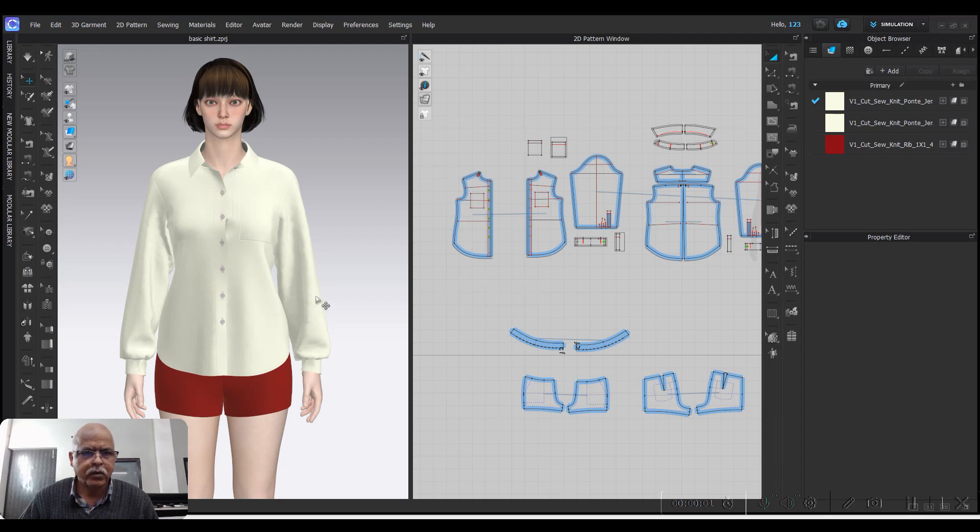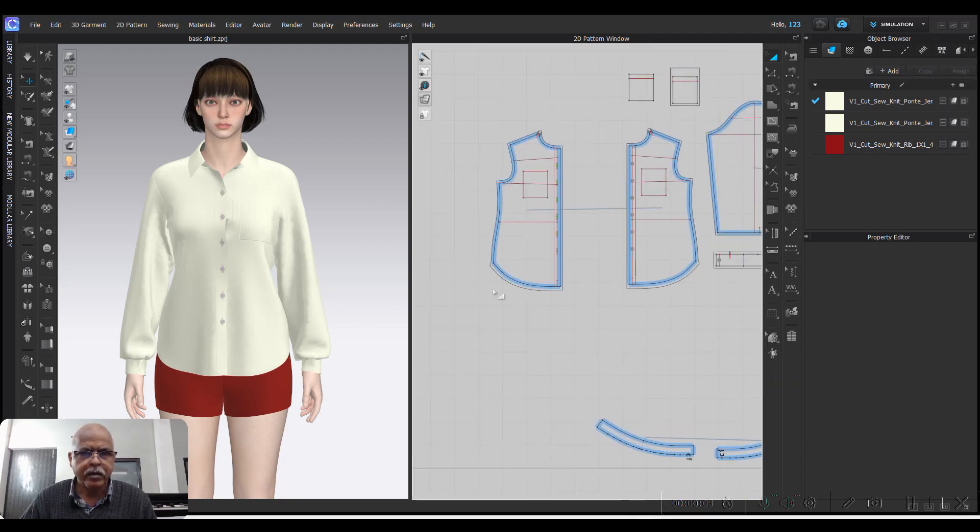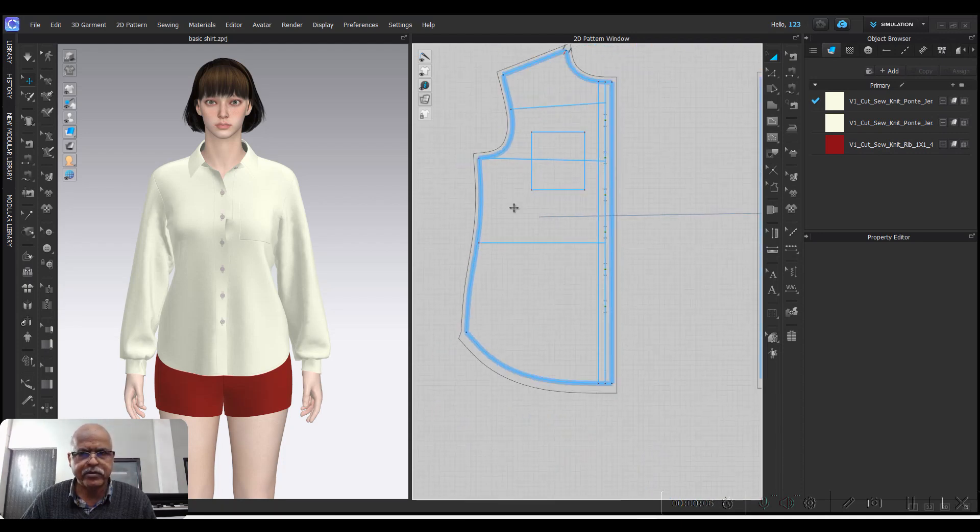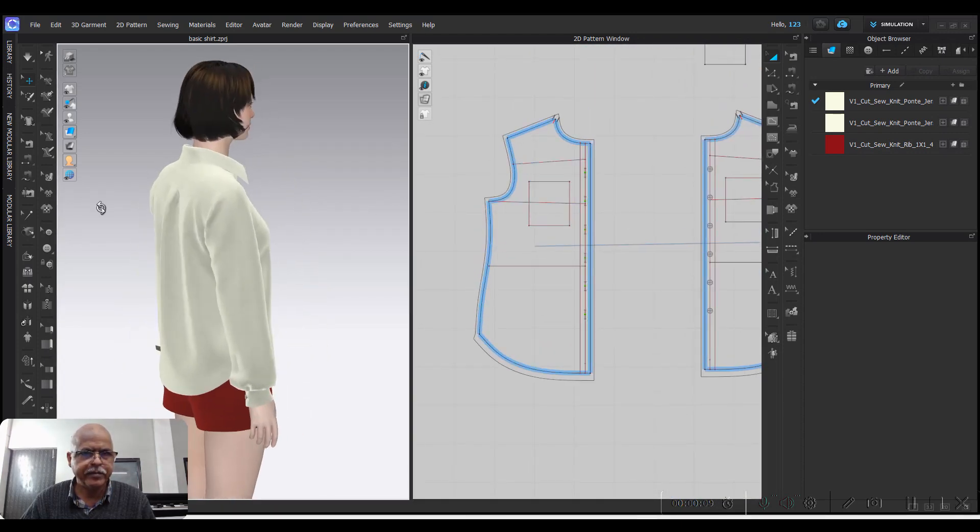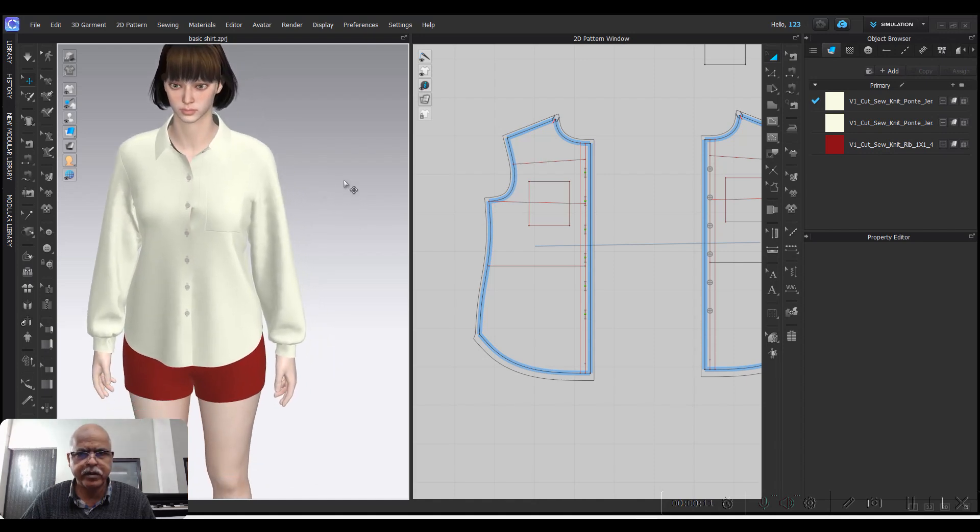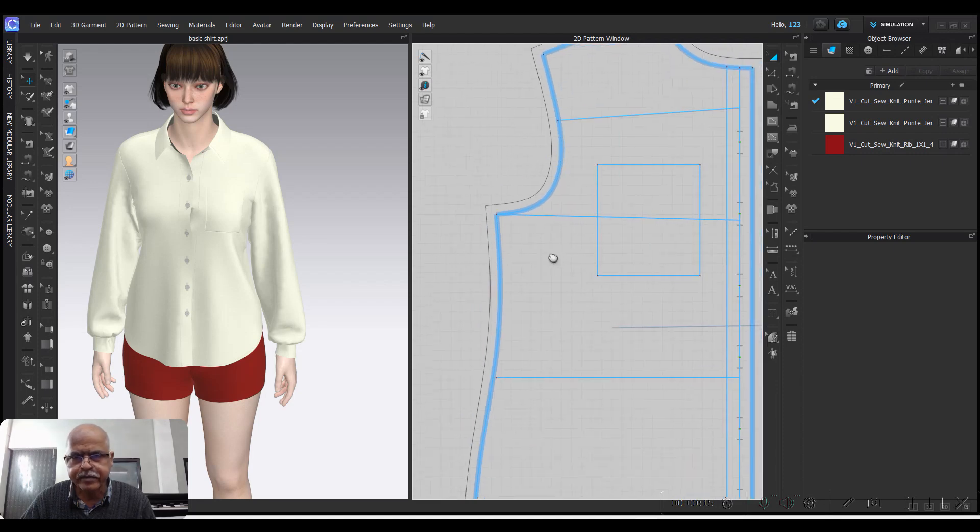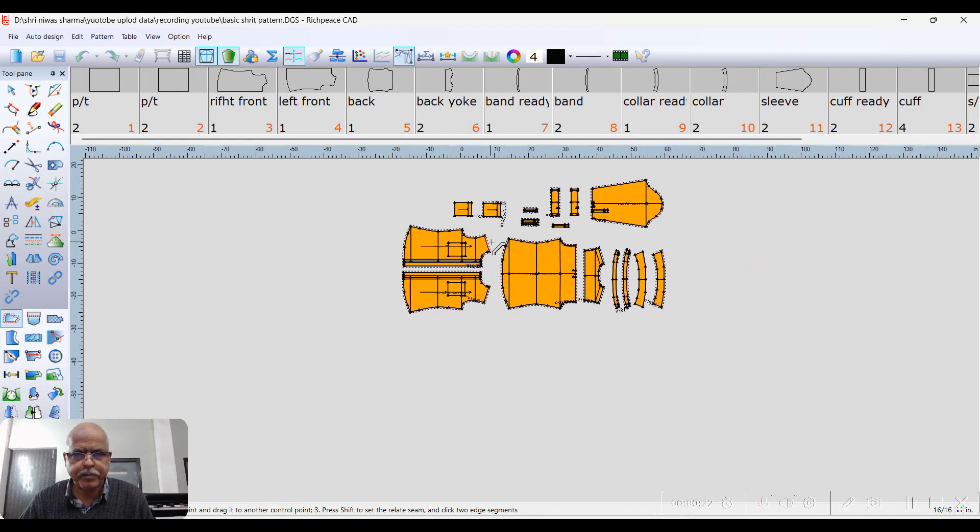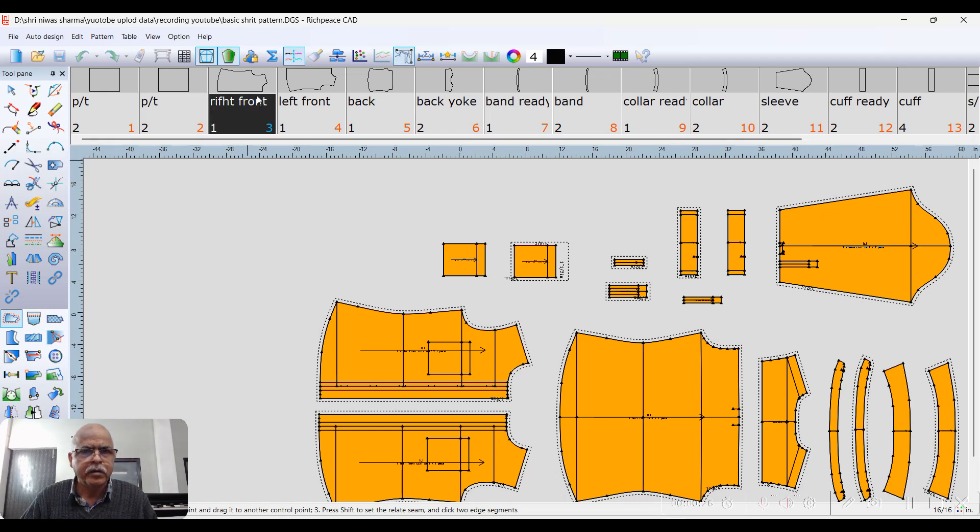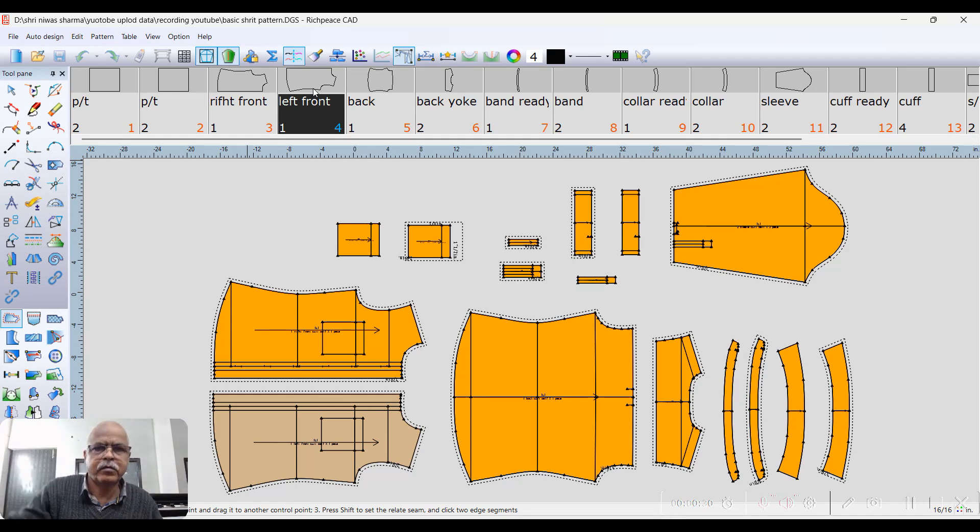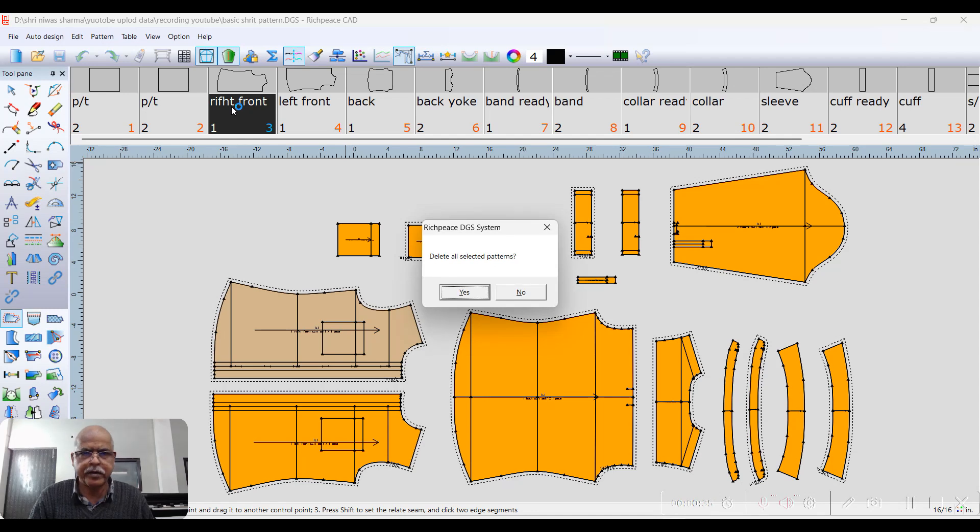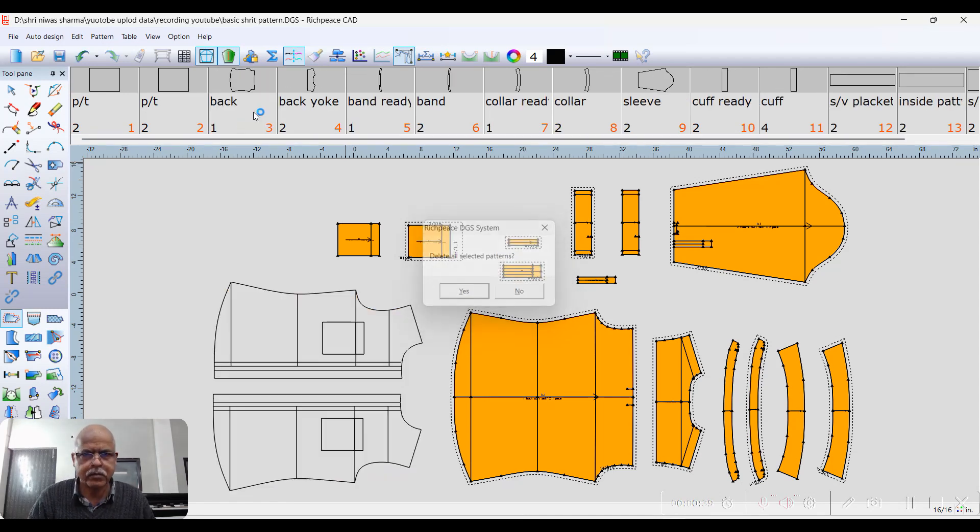Okay, how to add bust dart to a 3D set pattern. This is the bust dart add. So this is the pattern, Control D and delete, Control D.